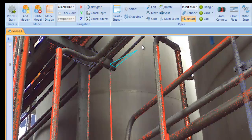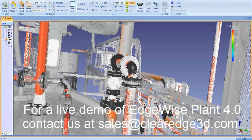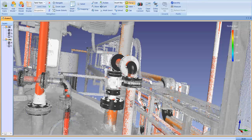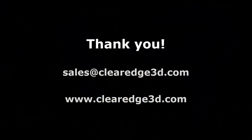These are just a few of the many new or enhanced features in Edgewise Plant 4.0. If you'd like to see a live demo of the software, contact sales at clearedge3d.com. And check out our website at www.clearedge3d.com. Thanks for listening.